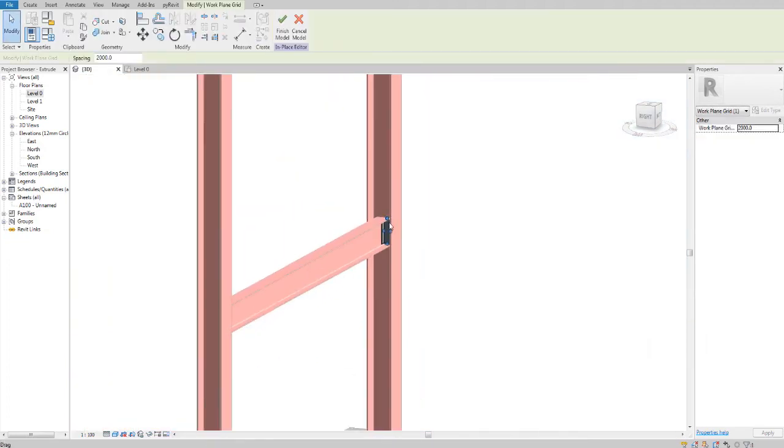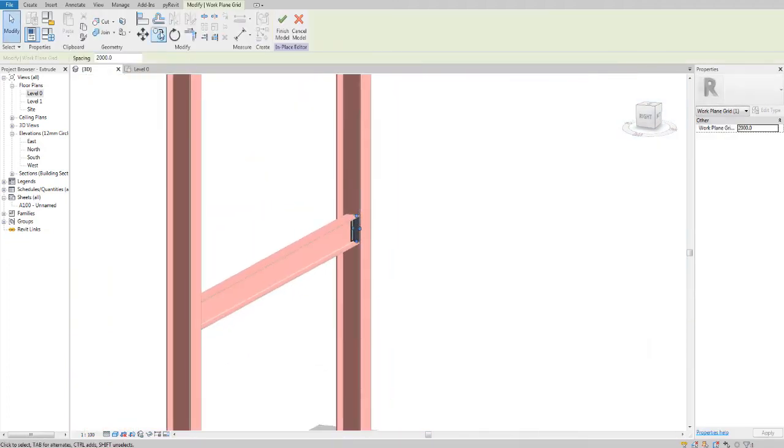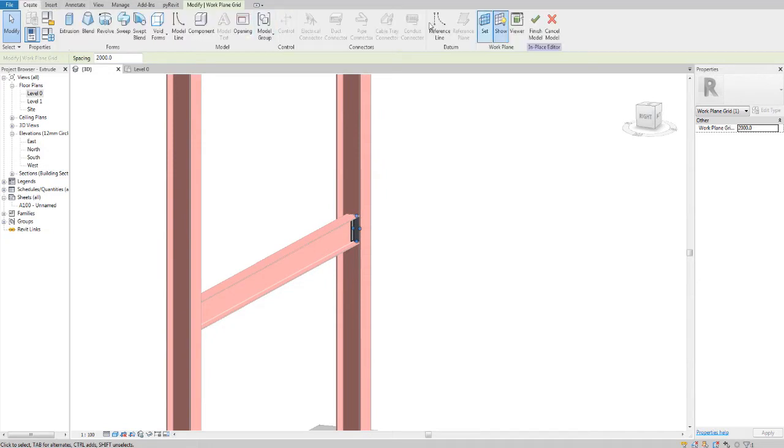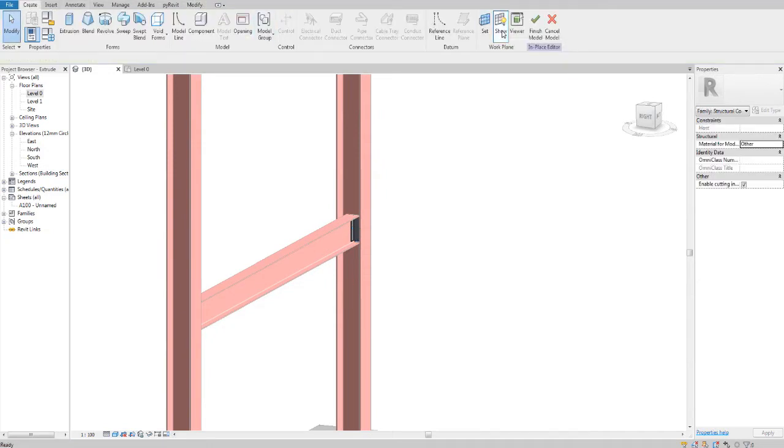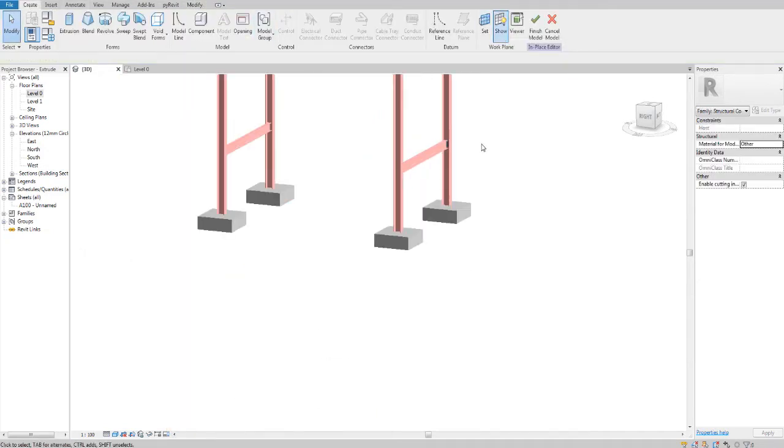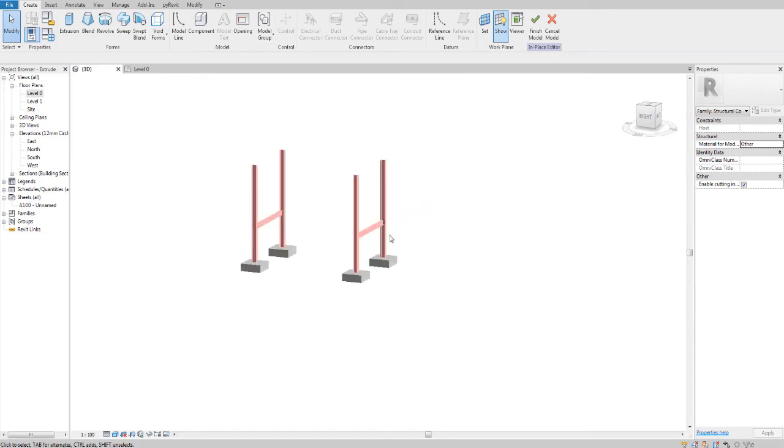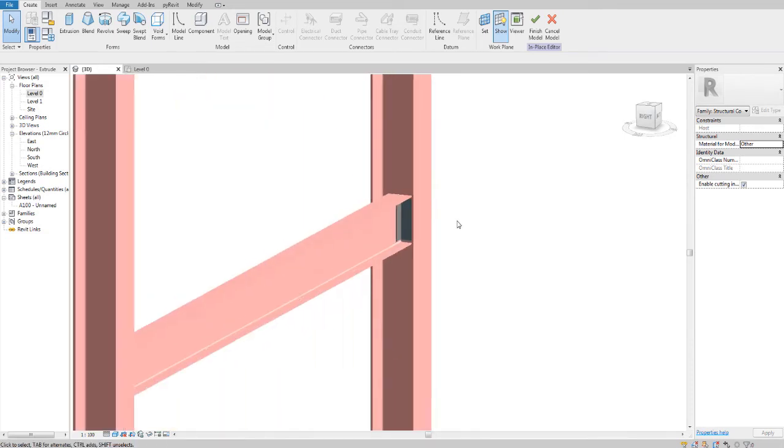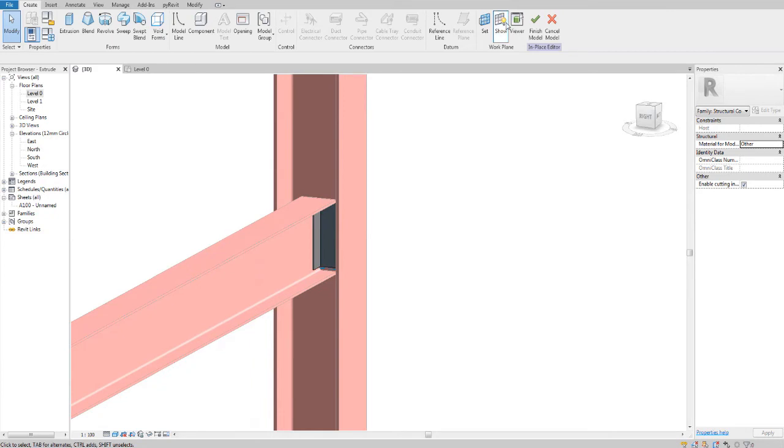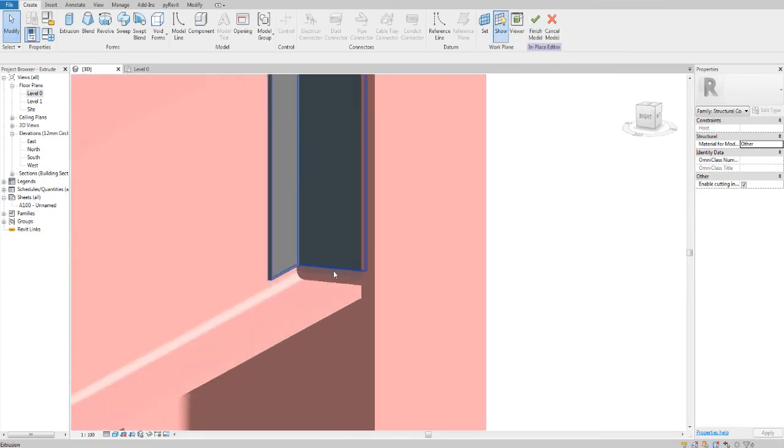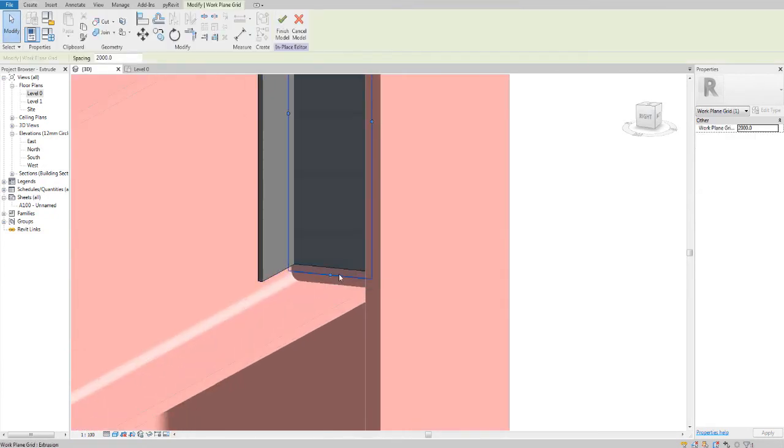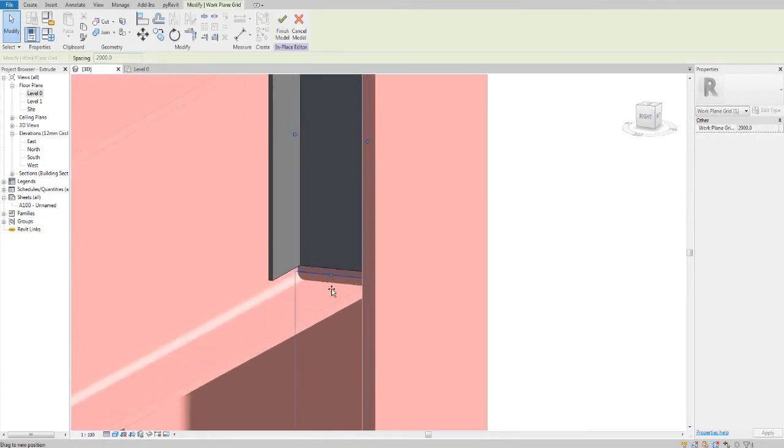Now my work plane is going to be there. Where the hell is my work plane? There's my work plane.